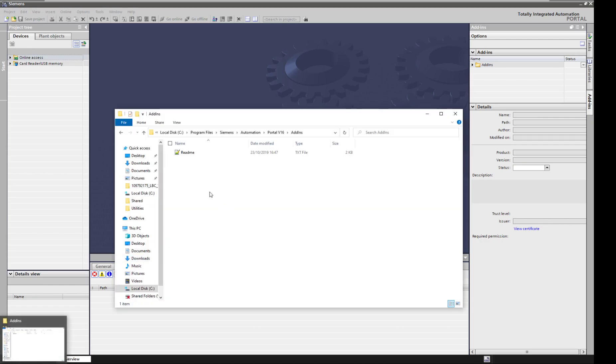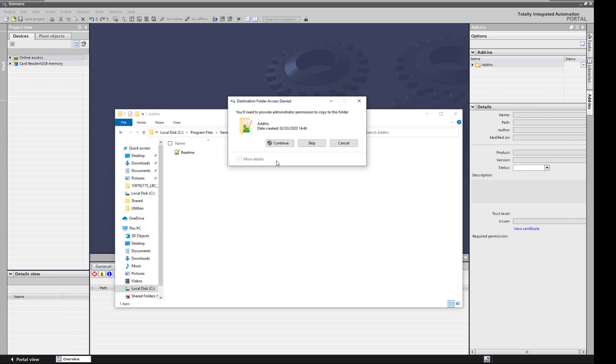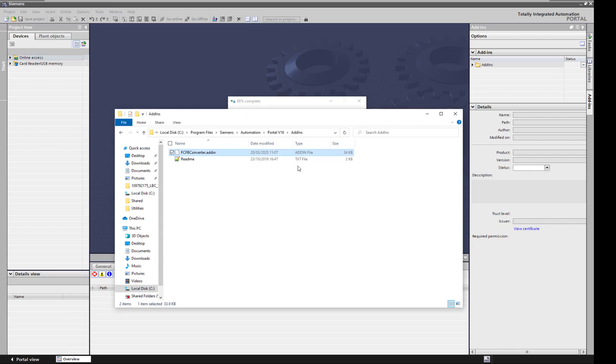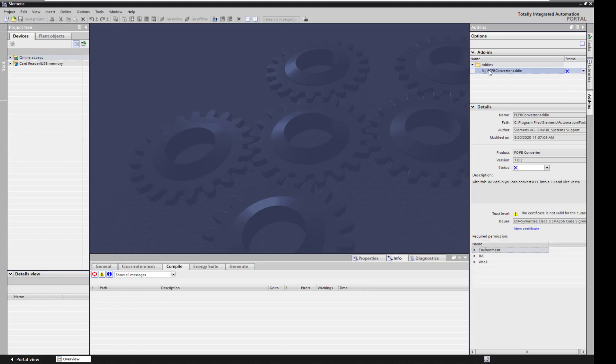I think I still have it here. After I copy my add-in in here. There you go. So I copy the add-in. Go back into TIA. Bit of a lag. There you go. We now have this FCFB converter add-in. The X means it's disabled.